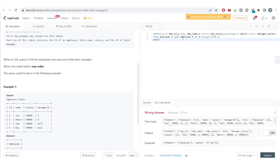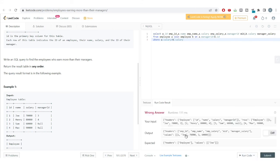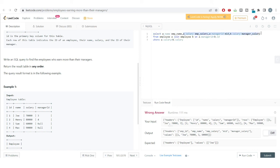We add a WHERE condition: WHERE a.salary > manager salary. After running the code again, we get just the name Joe, since he is the only employee earning more than his manager. The extra columns were included only to help explain the concept.